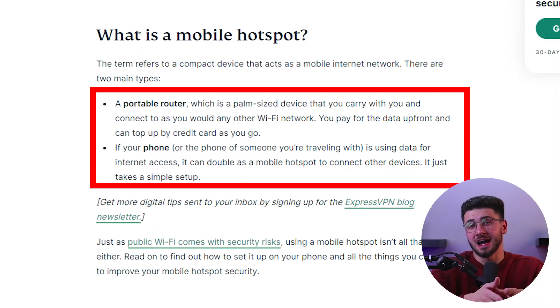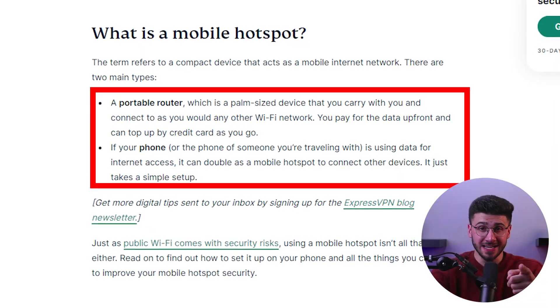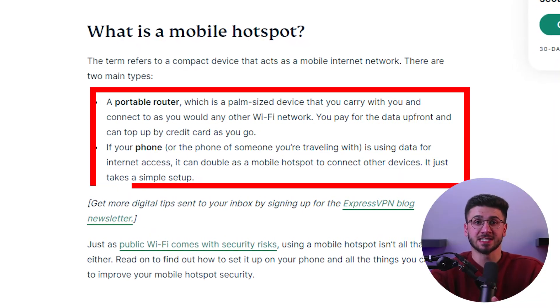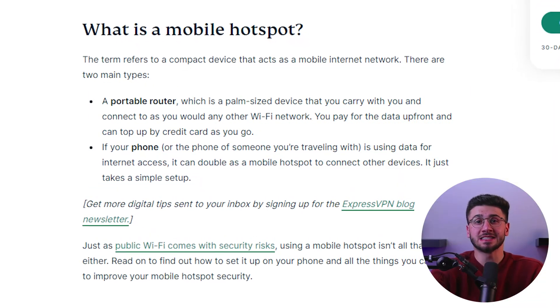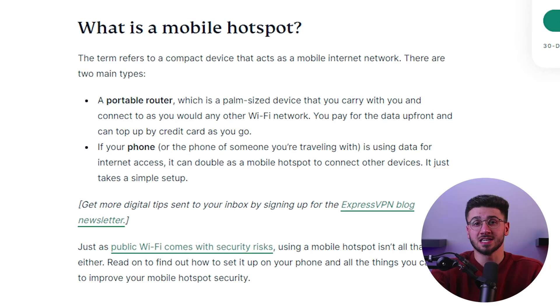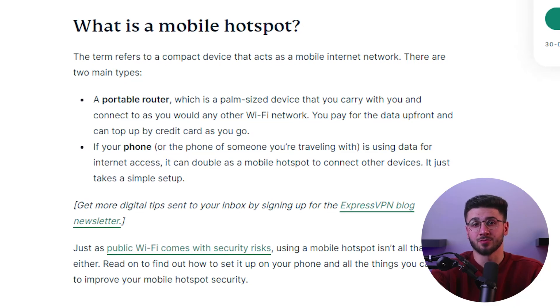But when using a VPN hotspot, your internet connection is encrypted, which means that your online activity is protected from prying eyes. This is especially important if you frequently use public Wi-Fi networks.